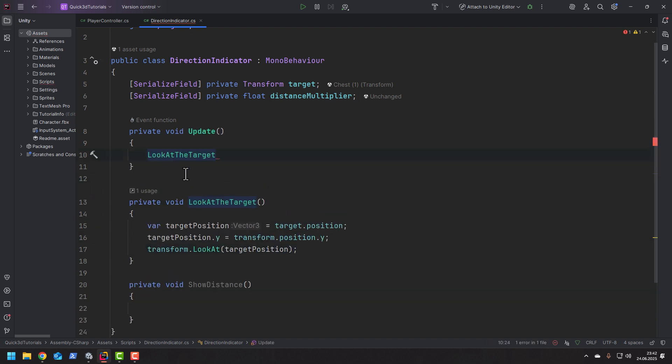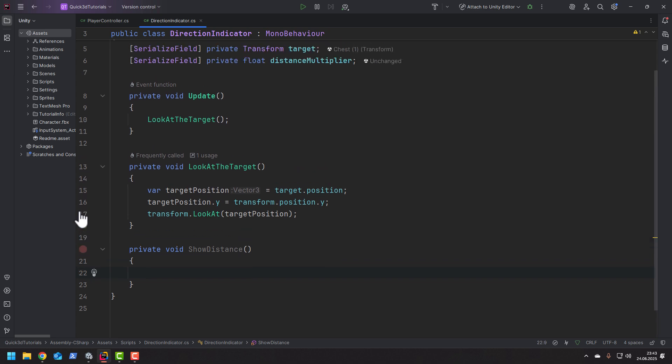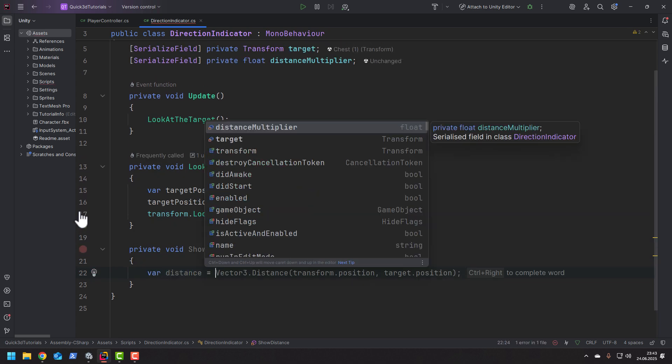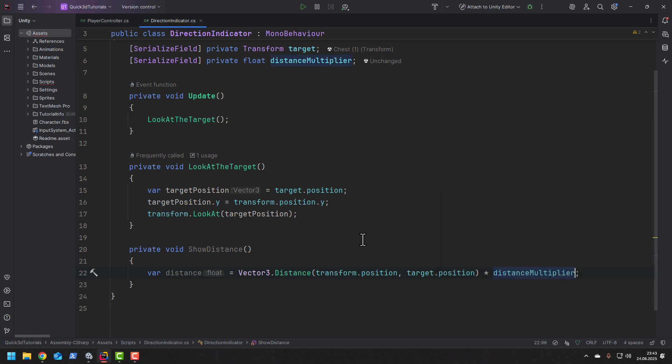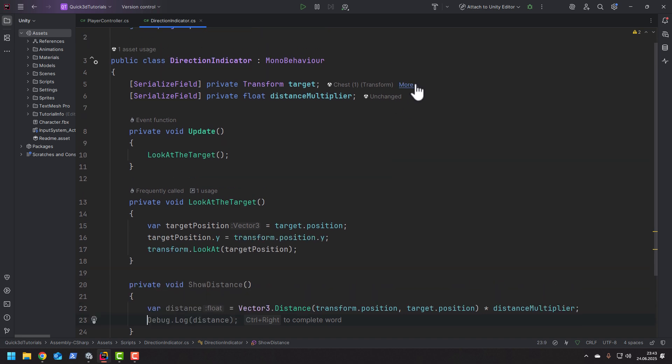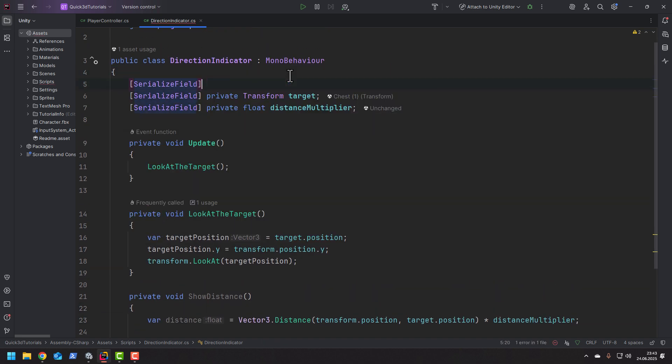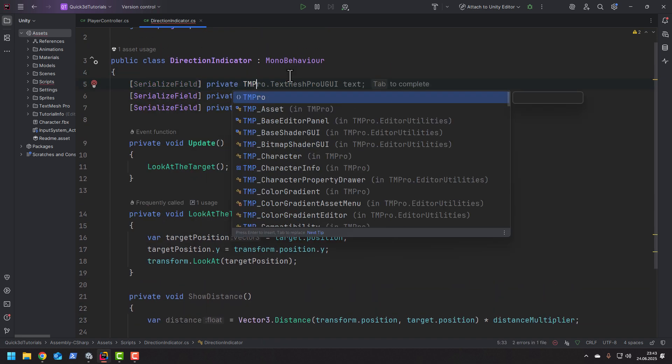In the showDistance we want to simply calculate the distance between the transform of the target and the position of the indicator. And then of course we want to set the text on the right object. But for that we'll need another field.